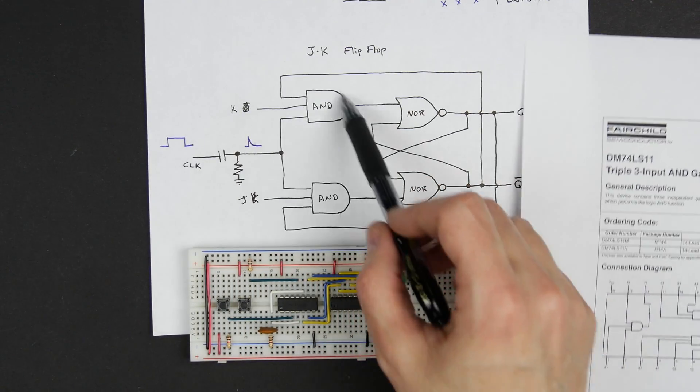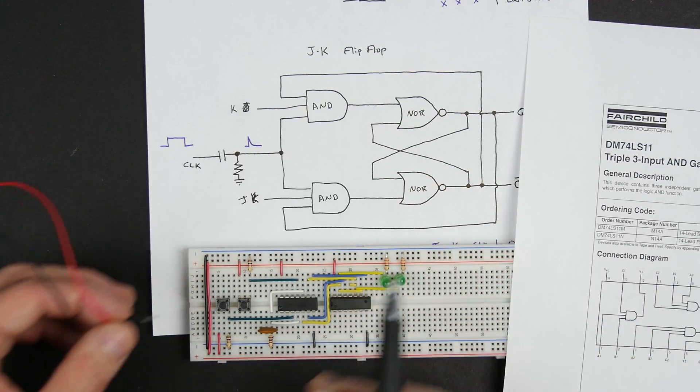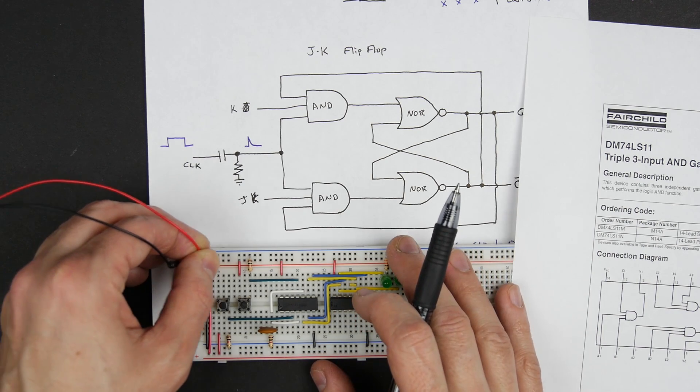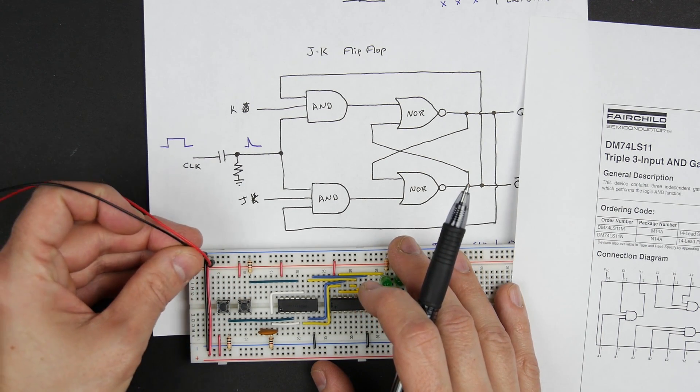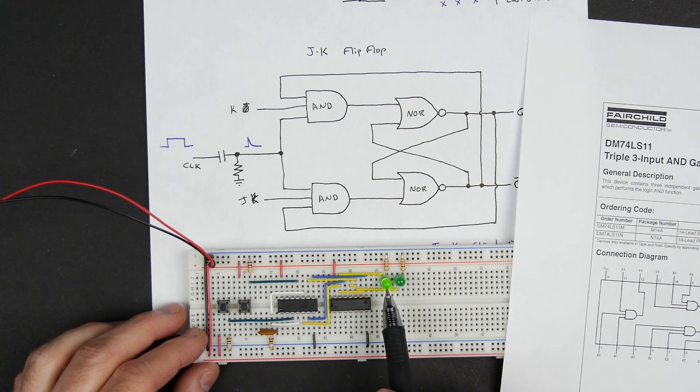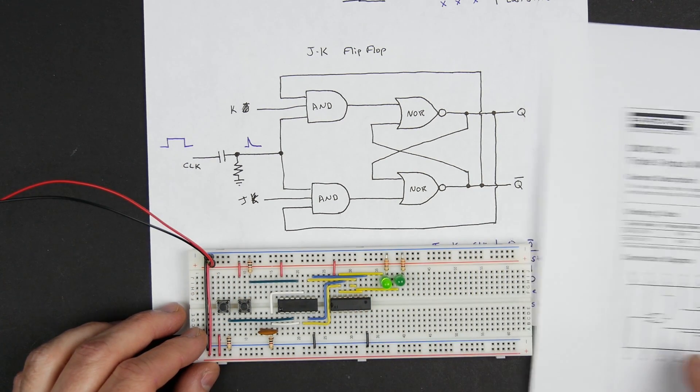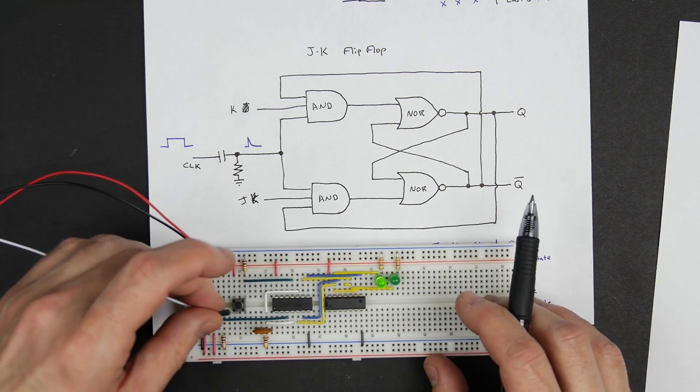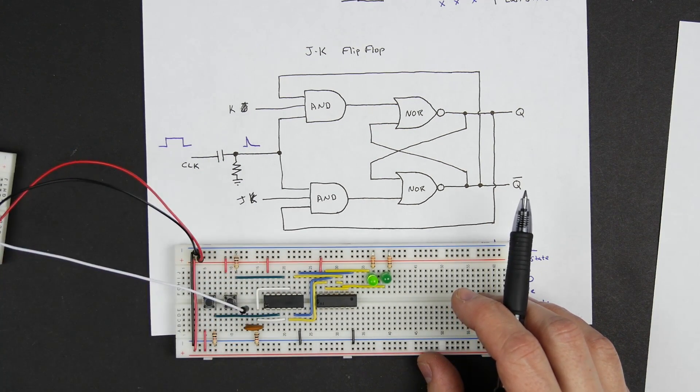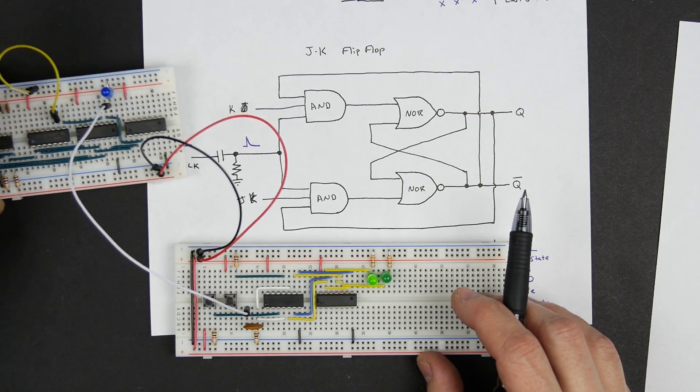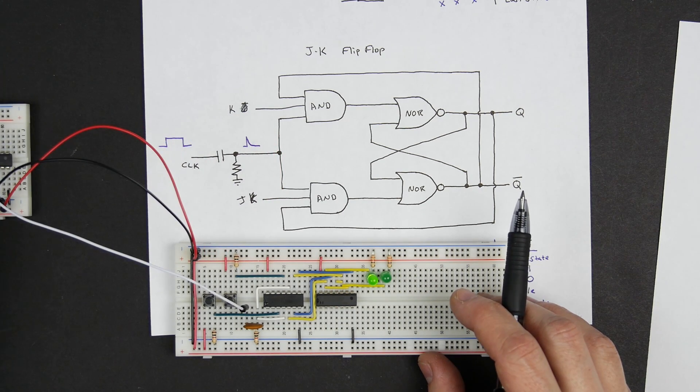So I'm using these two AND gates that have three inputs each. In this setup with these AND gates here, it should go into some state or other. So it looks like this is the Q output that's on. And then I can also connect my clock over here, and I've got a clock circuit over here.